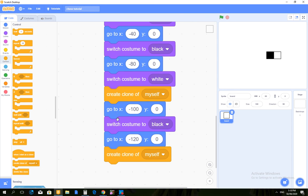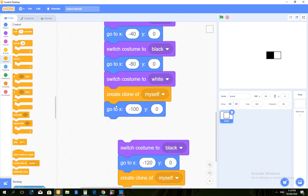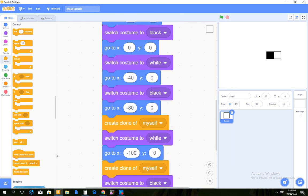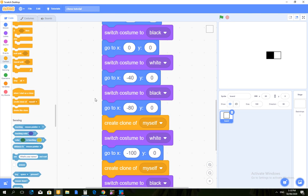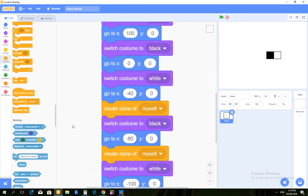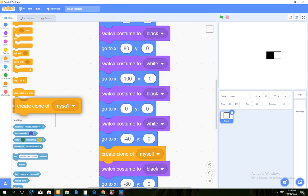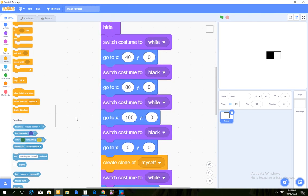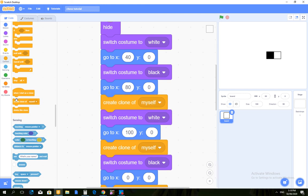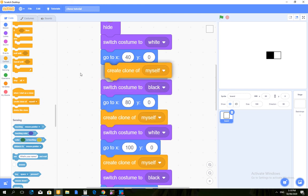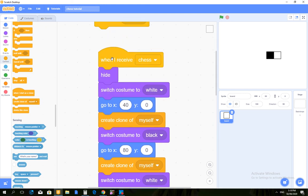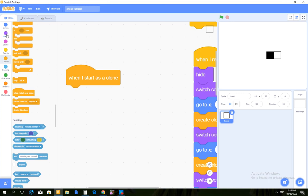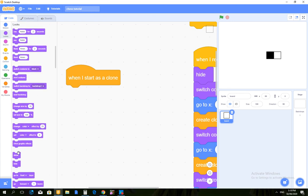Wait, what? Oh yeah. Create clone of myself, create clone of myself, create clone of myself, create clone of myself, create clone of myself, create clone of myself.